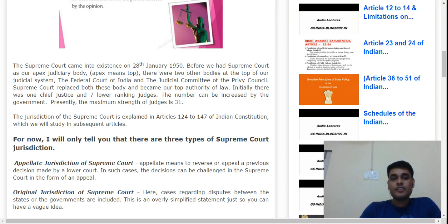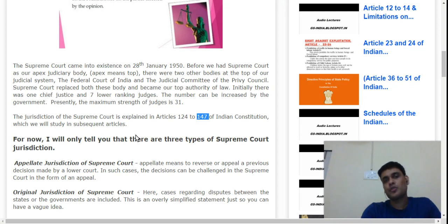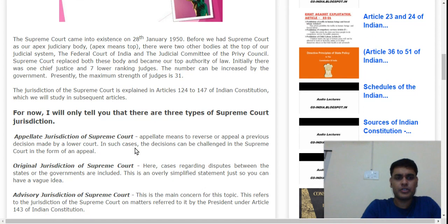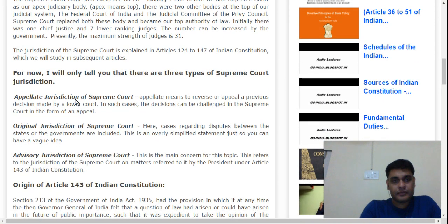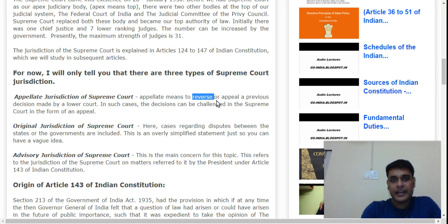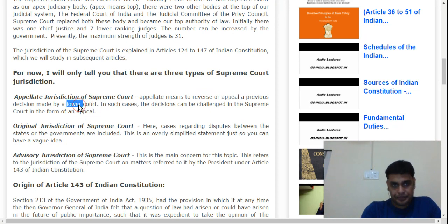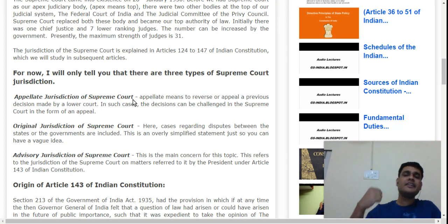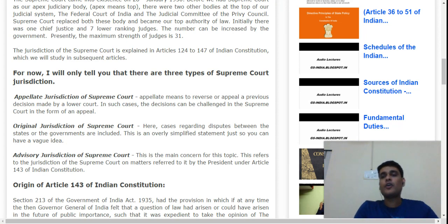The Supreme Court has appellate jurisdiction — Article 144 relates to the Supreme Court's authority. Appellate jurisdiction means the power to reverse or reconsider a decision. If a decision has already been made, and a party wants to challenge it again, they may do so. If a party doesn't agree with a High Court ruling, they can approach the Supreme Court.